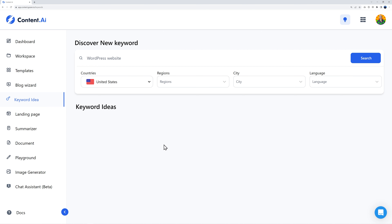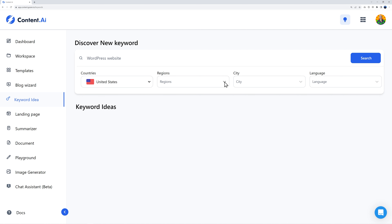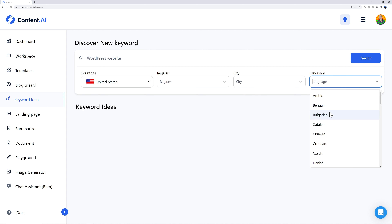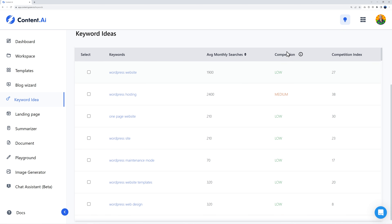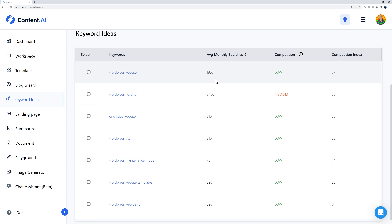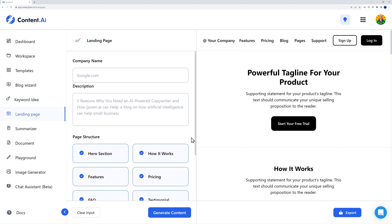Next we have Keyword Ideas. Enter your keyword — let's say 'WordPress website' — then select the country, like United States. You can even narrow it down to specific regions and cities. For example, if you run a pizza joint in New York, select country: United States, city: New York. You also have language selection. Run a search and immediately you see all the search results with competition levels — low, medium, etc. — and the competition index, helping you find keywords with low competition like one showing 1,900 monthly searches.